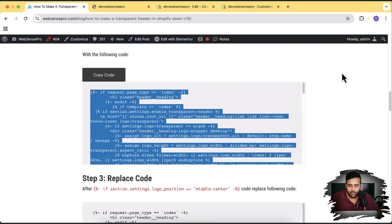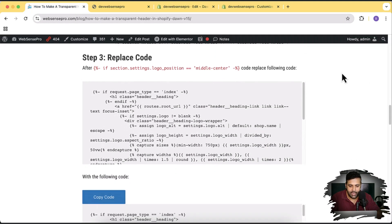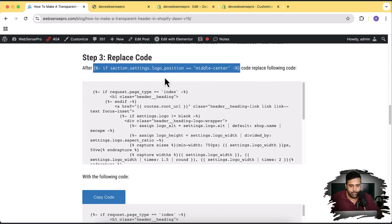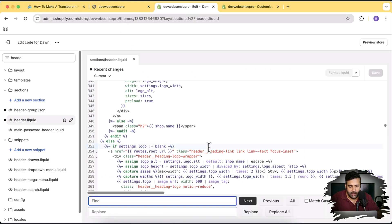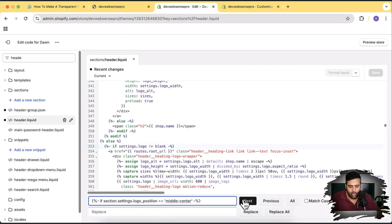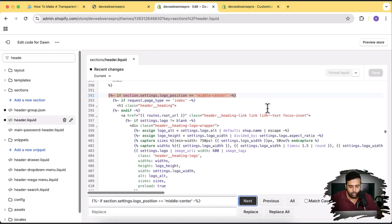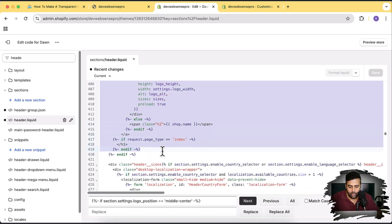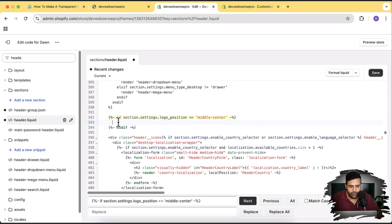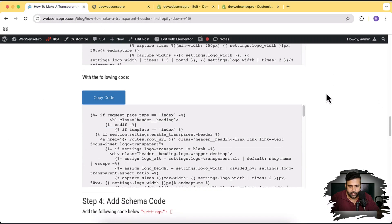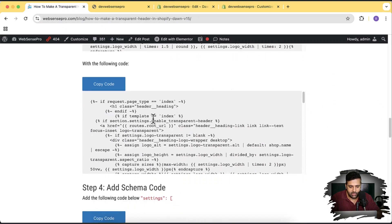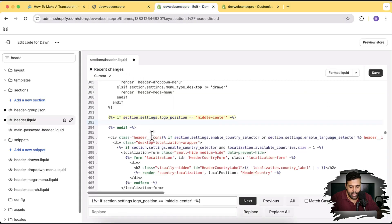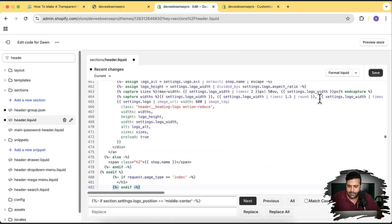Now let's move on to Step 3. We'll do the same thing — after finding the target line using Command+F and Command+V, click Next to search. We found our code. Remove all the code under this if-condition, go back to the blog post, click Copy Code, paste it in, and click Save.